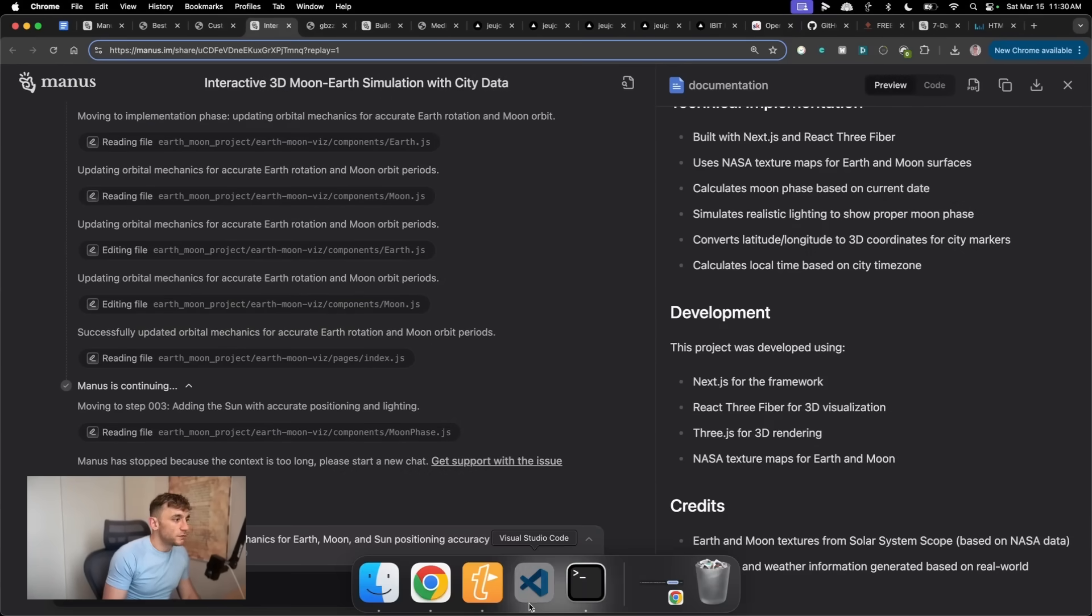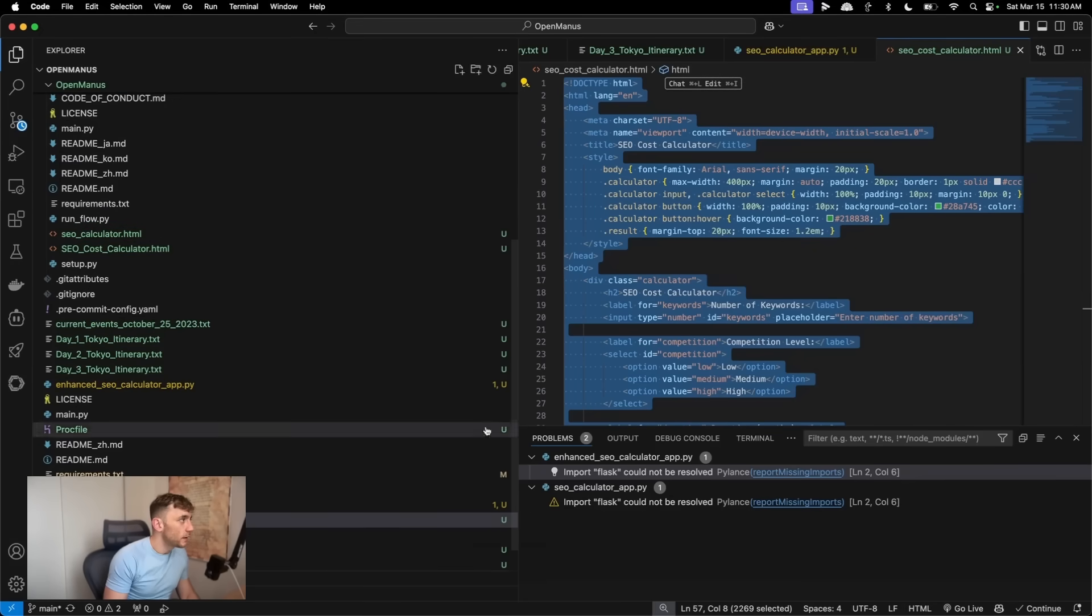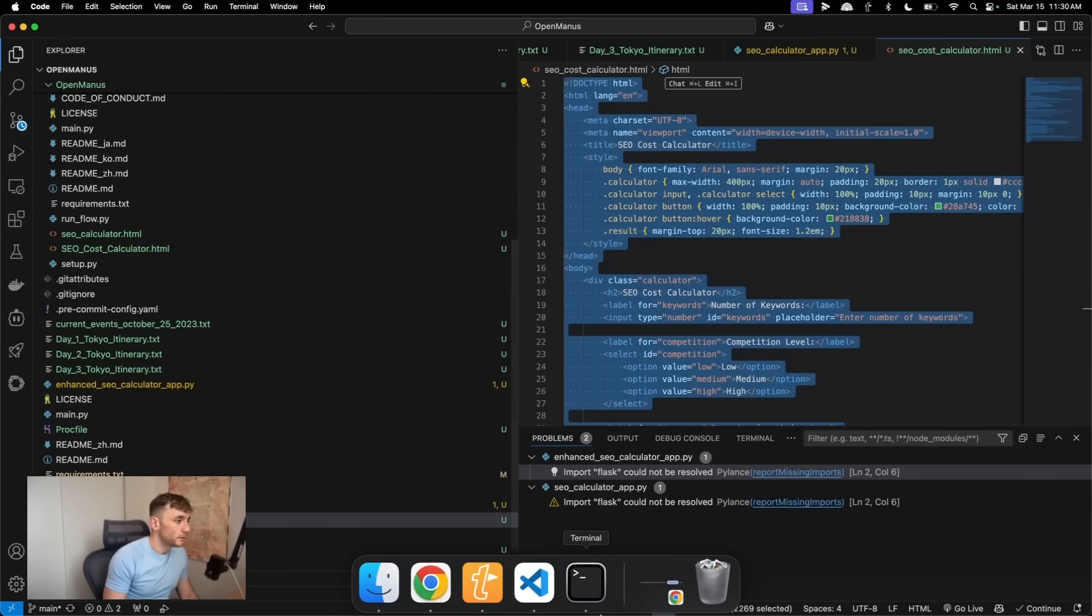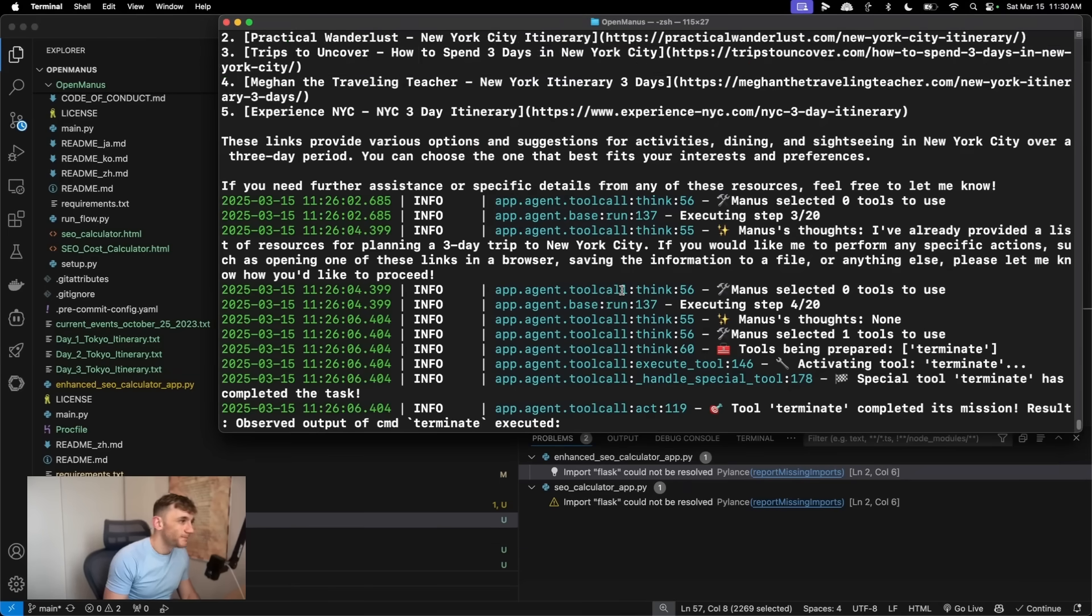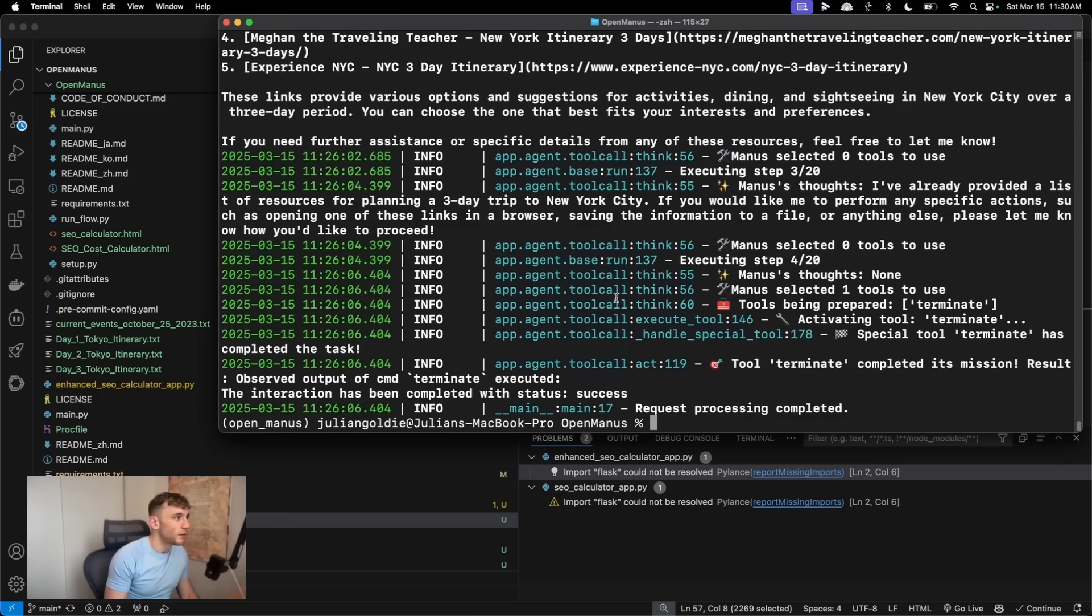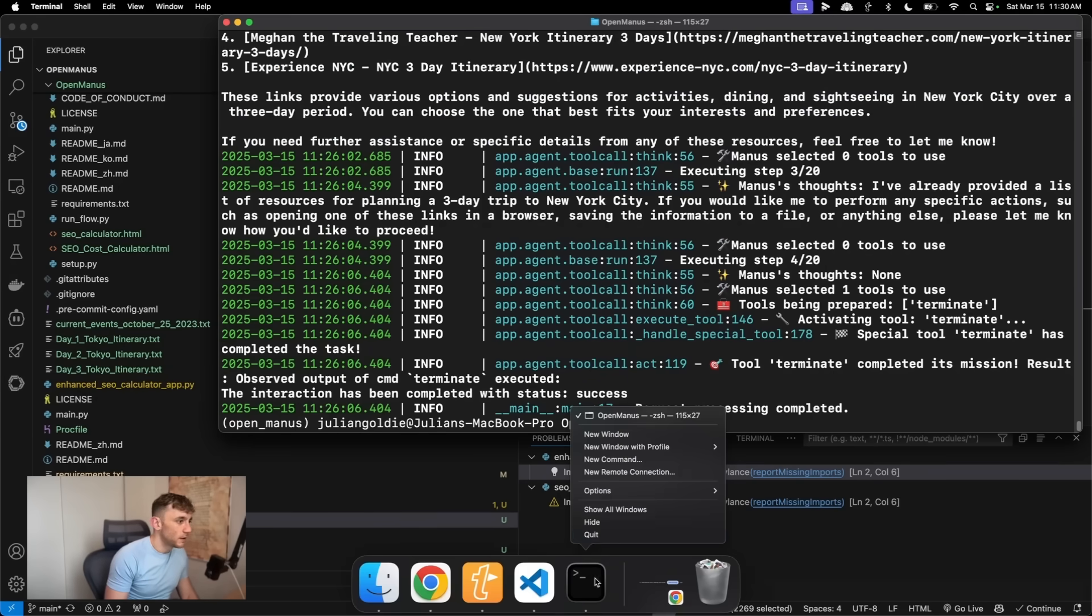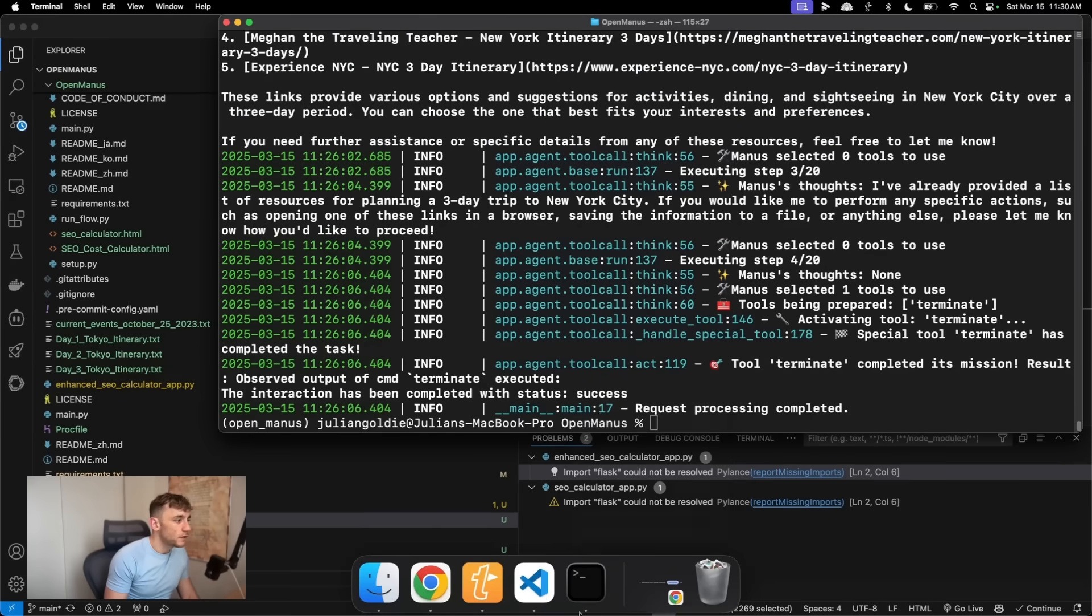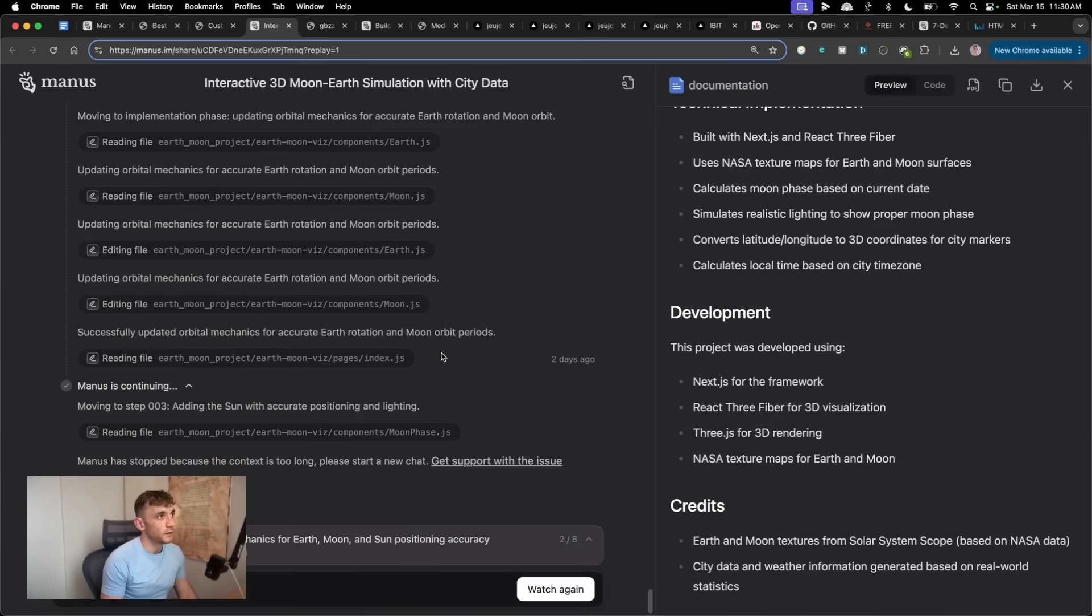Manus gives us tons of detail, whereas OpenManus is very limited. Now, this could change if you plug in a different API key directly into OpenManus, which I'll show you how to do in a minute. But honestly, it's just not that impressive, right?